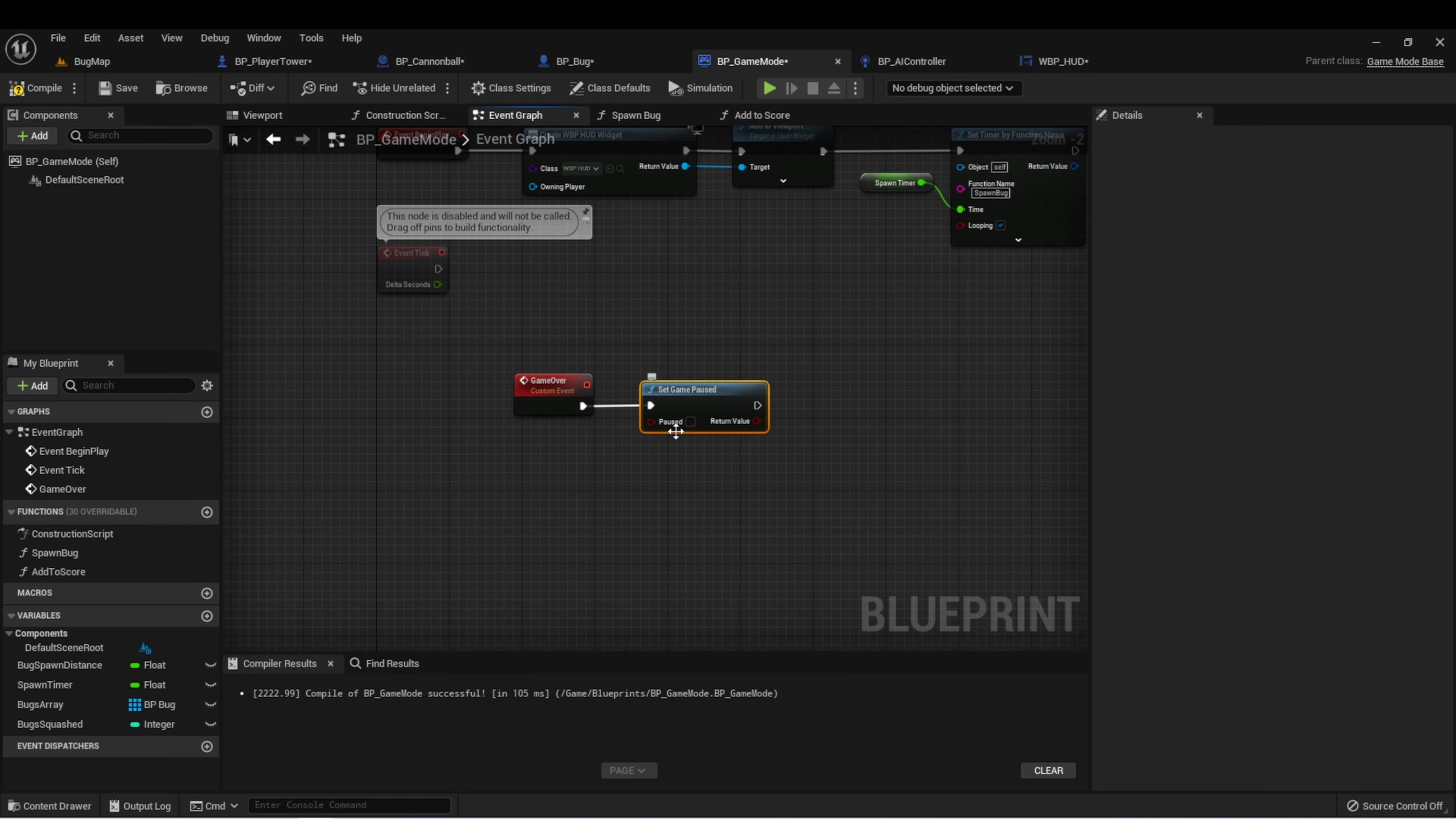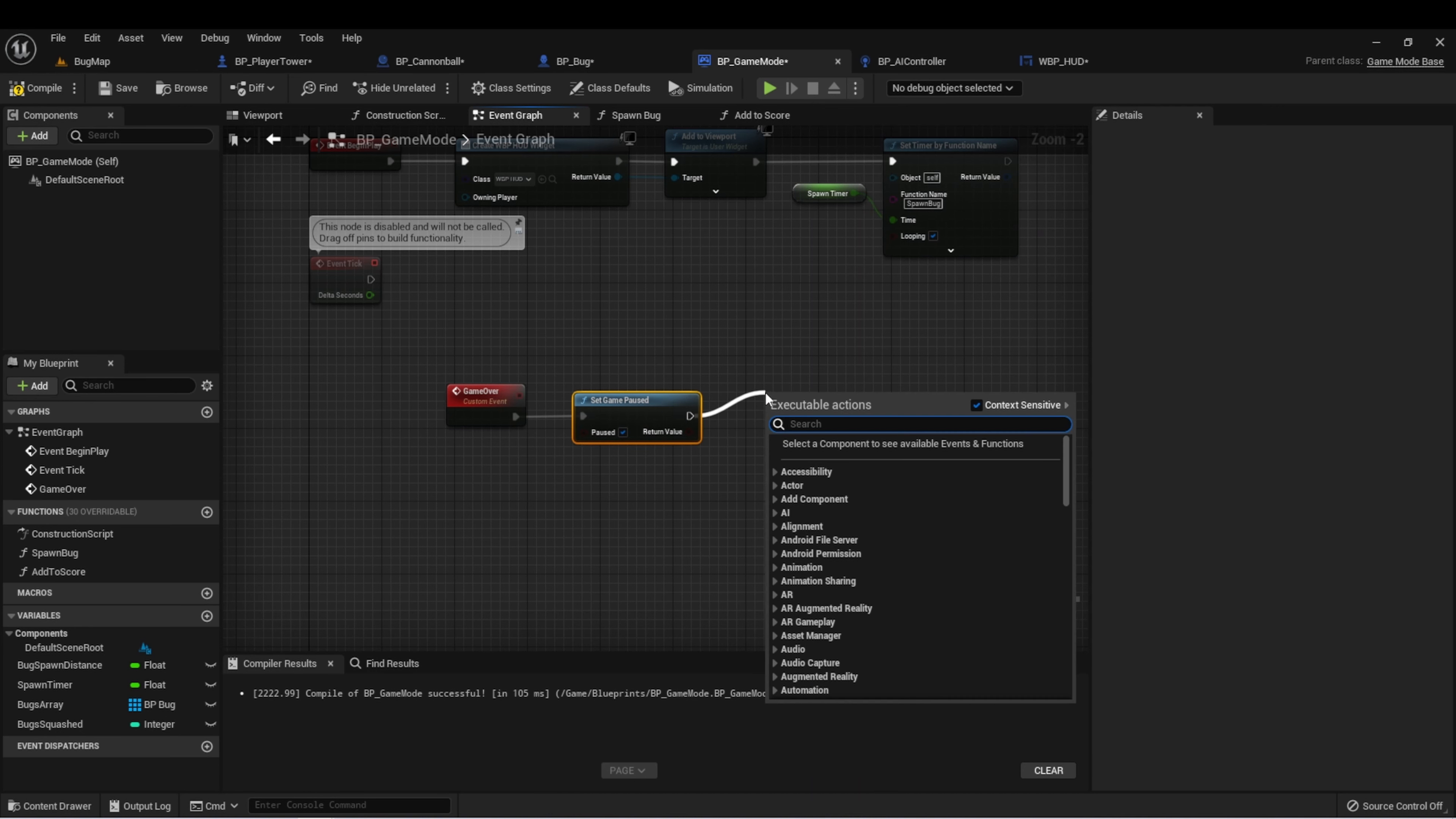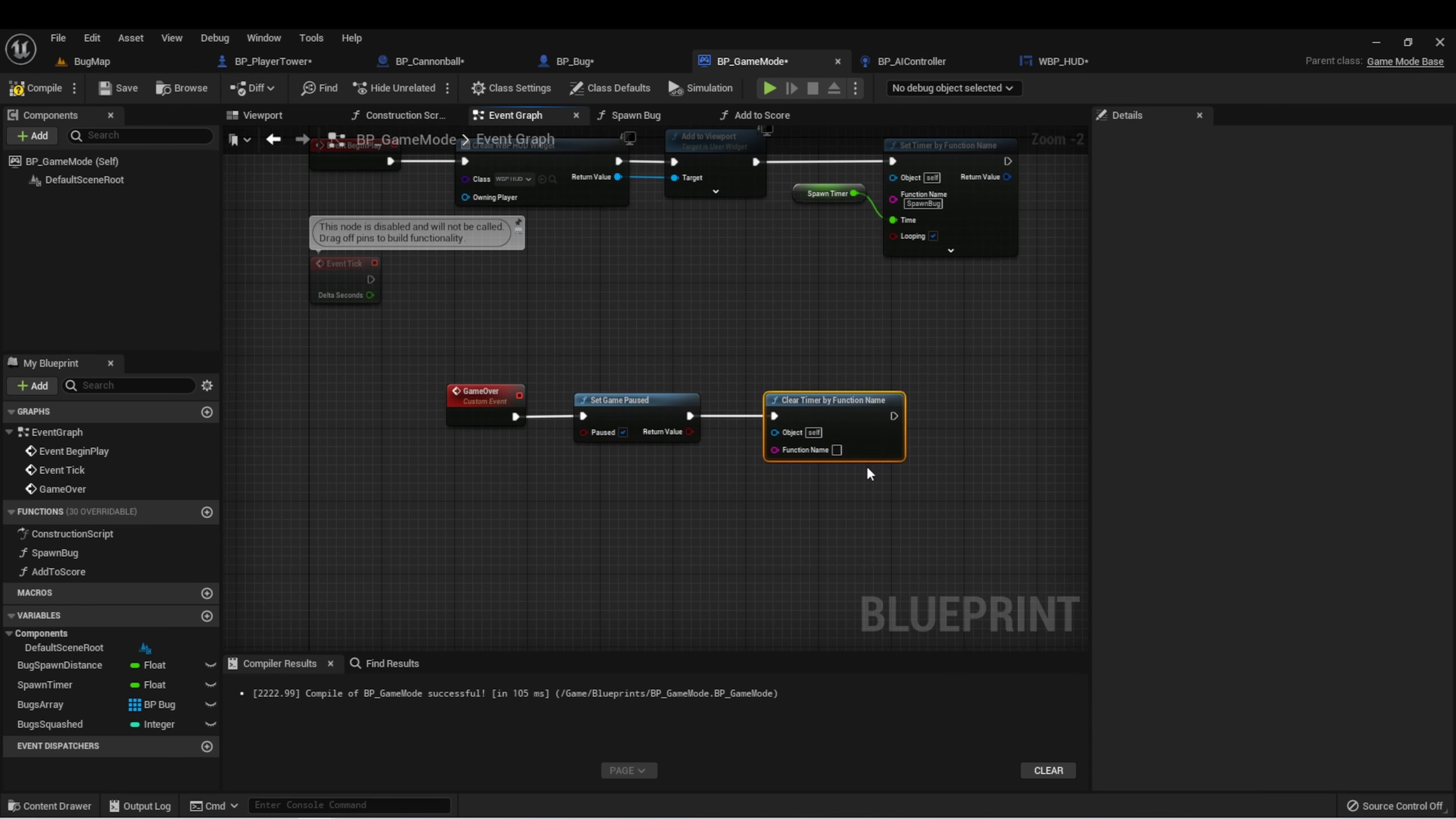The next thing we want to do is stop spawning new bugs into the game. So let's say clear timer by function name, and our function was spawn bug.